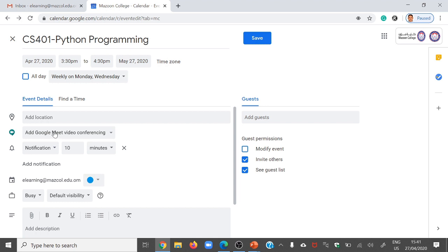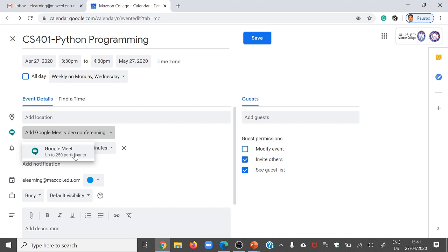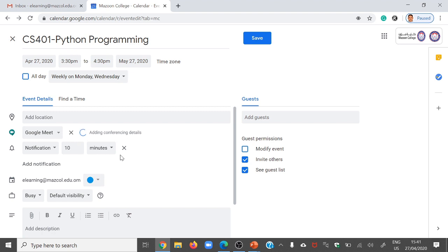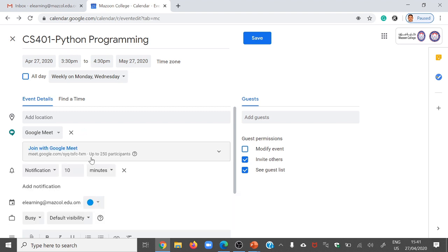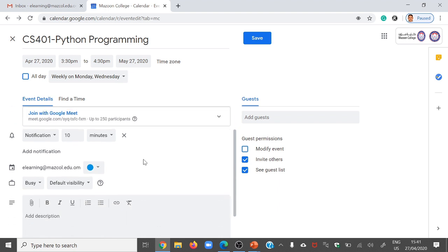Here you will find the option: Add Google Meet Video Conference. Just click this option. This Google Meet supports up to 250 participants. Once you click, immediately the link will be created. Apart from this, if you want to send a notification to students regarding your class — 10 minutes before, 1 hour before, or 2 hours before — that is also possible. The system will automatically send the notification to the student.